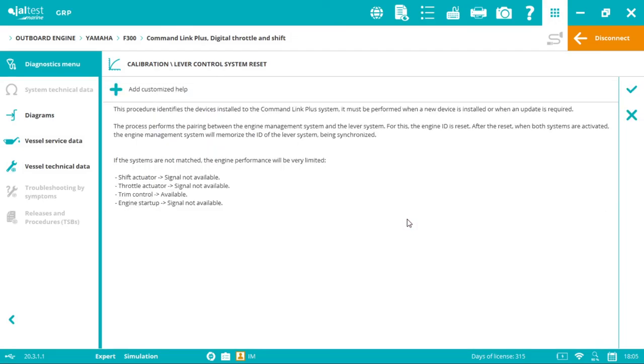Now we have step one, which is the initial information. The processor identifies the devices installed in the command link plus system. This must be performed when a new device is installed or when an update is required.